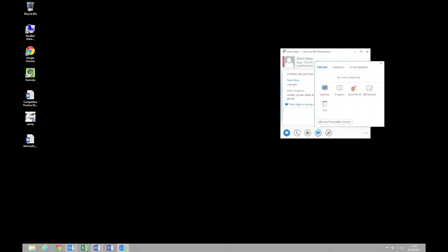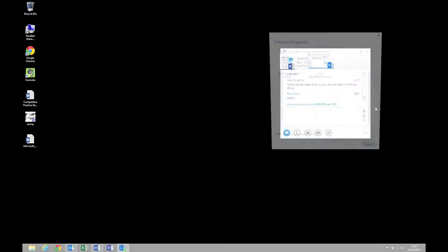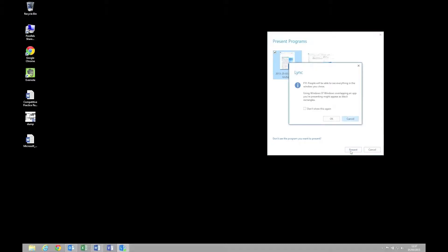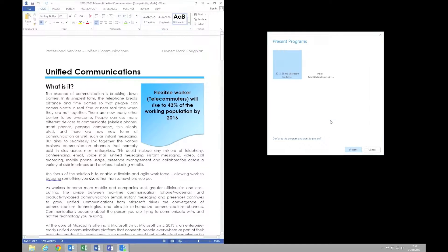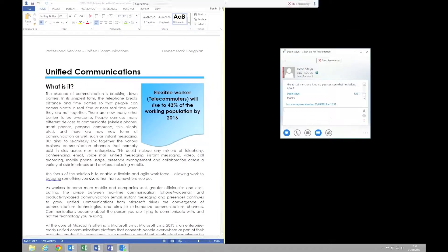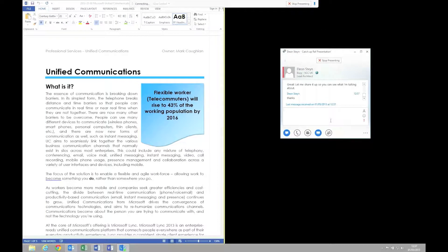What's happening here is I'm going to share the document that we want to work on, so we can both be looking at exactly the same thing. We click on the share, we choose the program we want to share, and then we present it. You'll get a warning saying that you are sharing, so other people can view what you're putting out there. And there we go, that's the document that we're sharing.